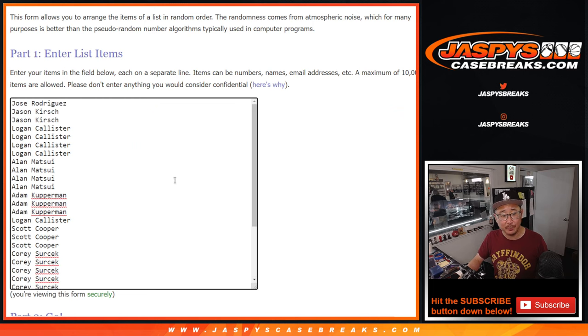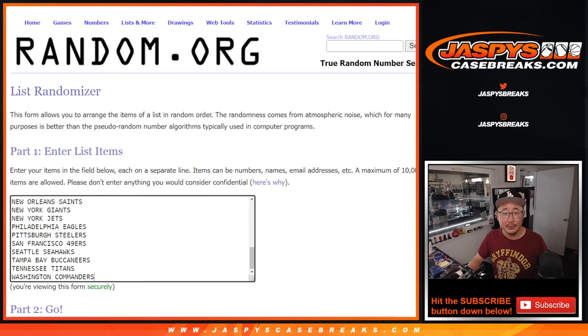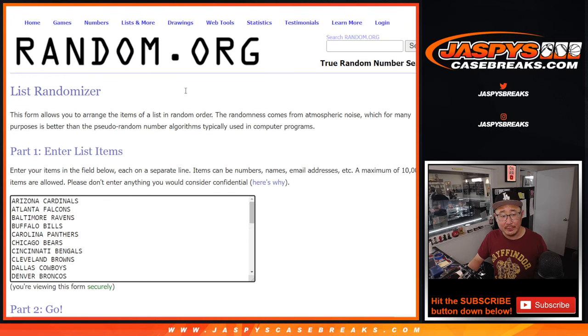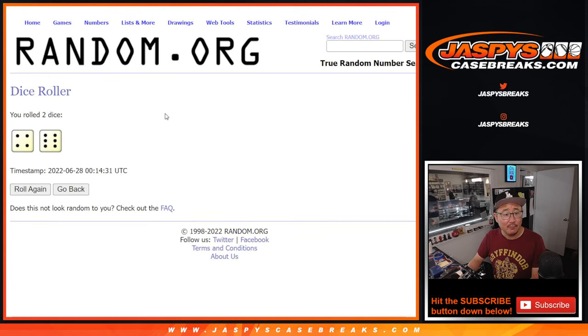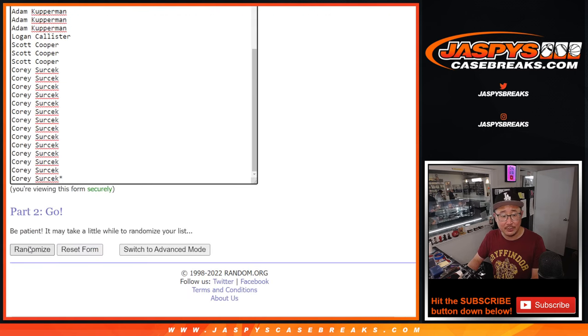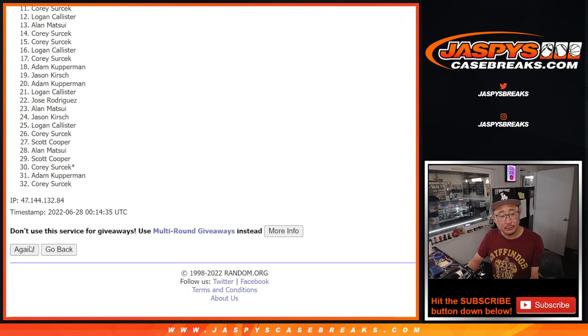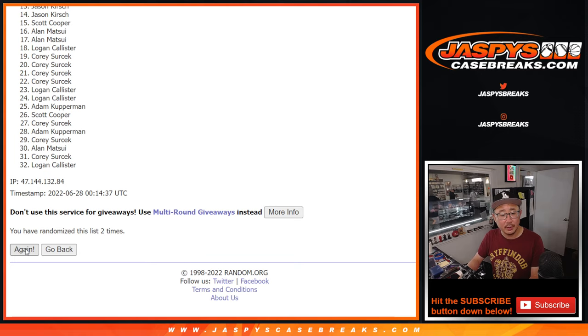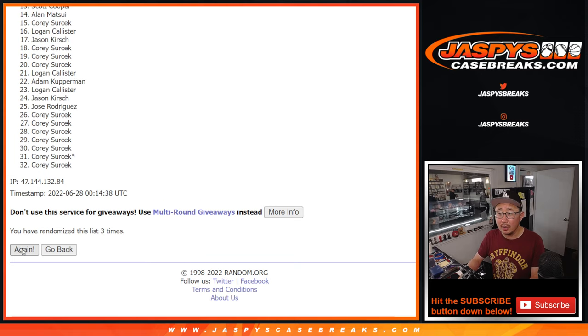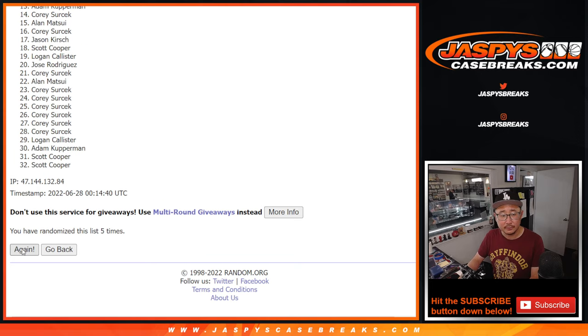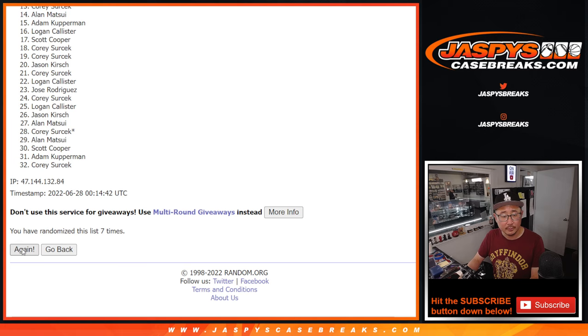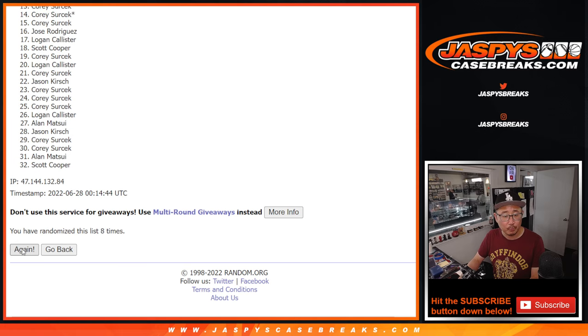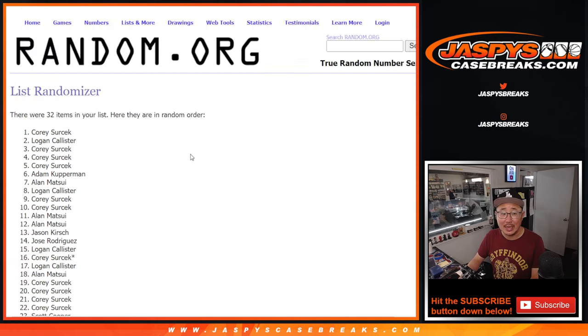But first, big thanks to everybody here for making this happen. All teams are in. Let's roll it. Let's randomize it. Four and a six, ten times. One, two, three, four, five, and tenth and final time.